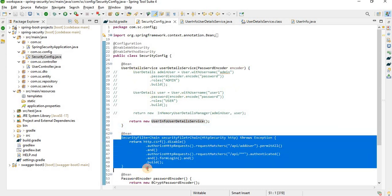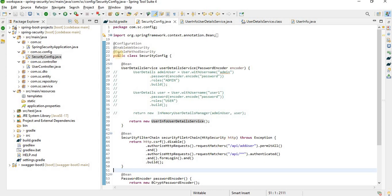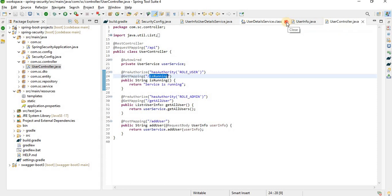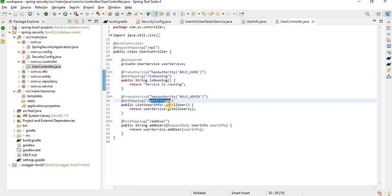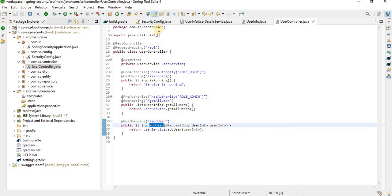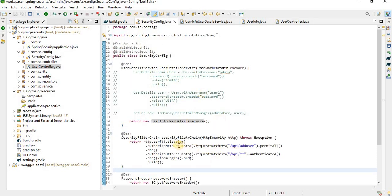Now let's look at the controller. I have created three endpoints: /is-running just to check if the service is up, /get-all-user to fetch all users from the database, and /add-user to add a user to the database. For the add-user endpoint, we don't need to provide any authentication, so we need to bypass it.